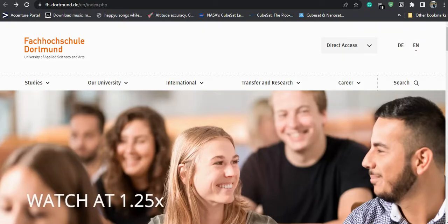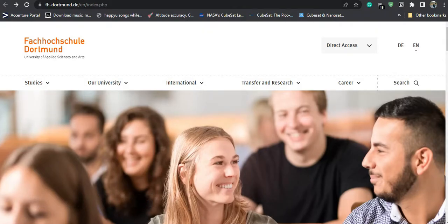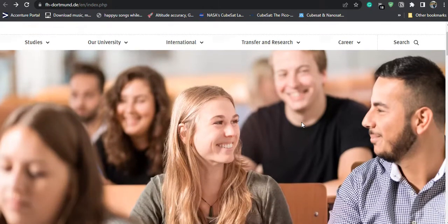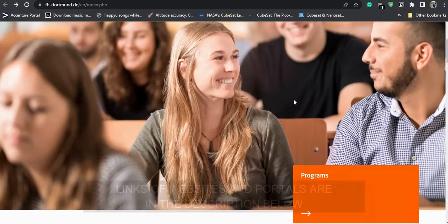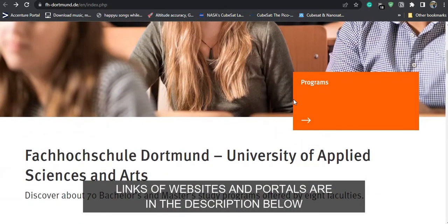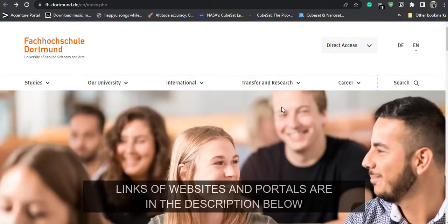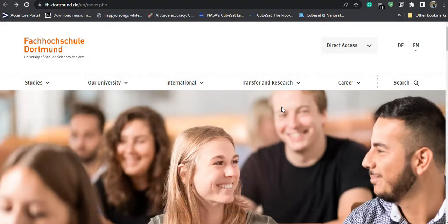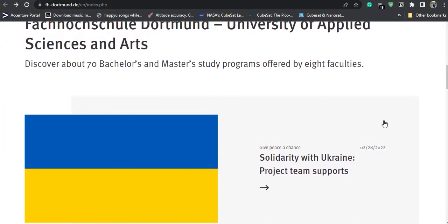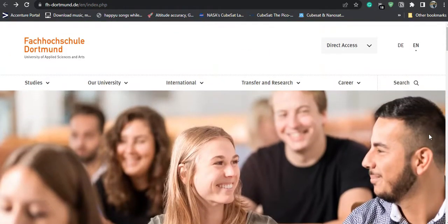This is the Dortmund University of Applied Sciences and Arts official website. All the details about the study programs are available here for international students or students from non-EU countries. I am from India, and this video applies to those applying from outside the European Union, though EU applicants can also refer to this video as the process is quite similar.